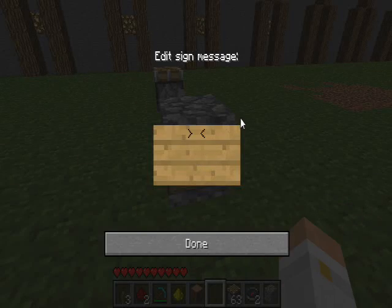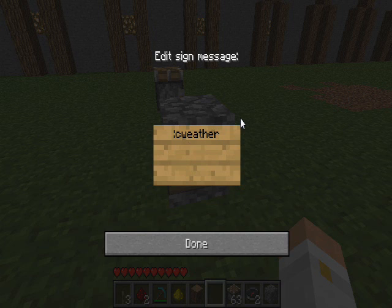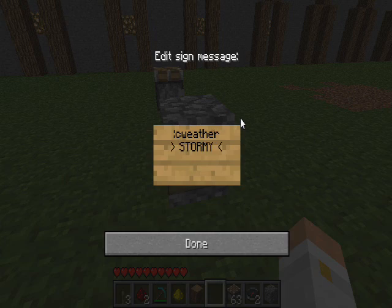So to set up this sign, the first line is C colon C weather. And then, for example, I'm going to say that it's going to be on when the weather is stormy, so you type stormy.